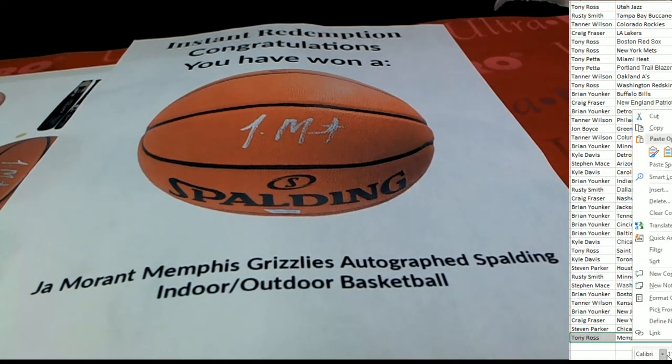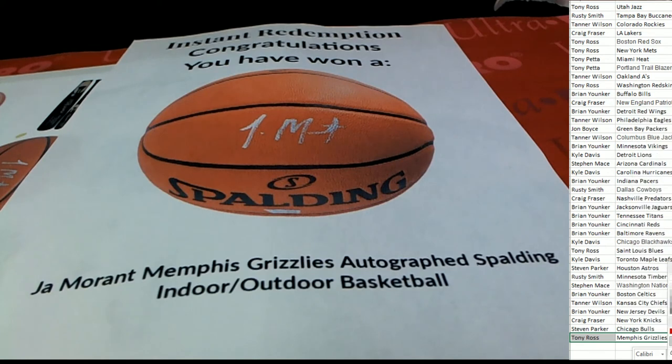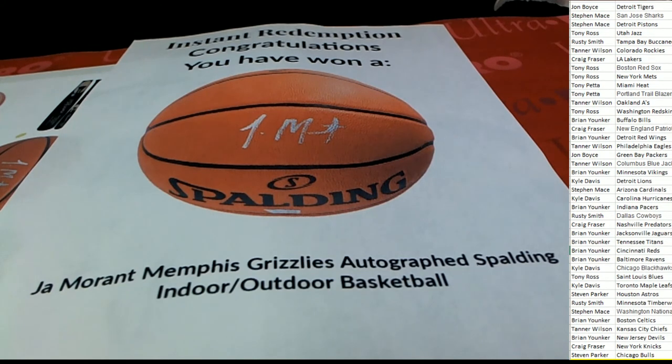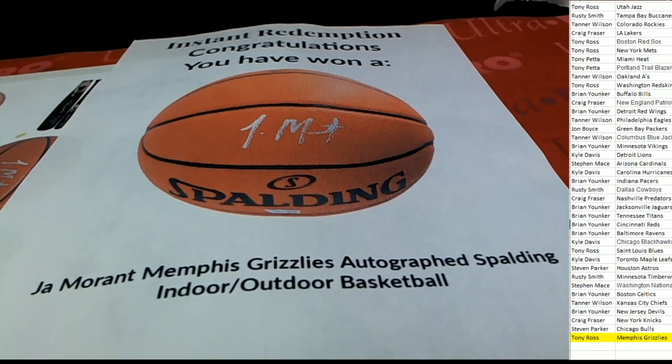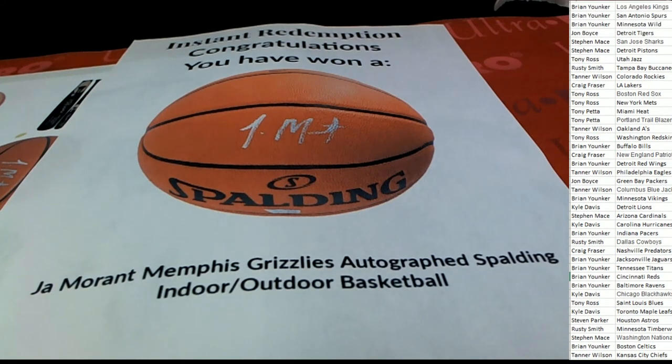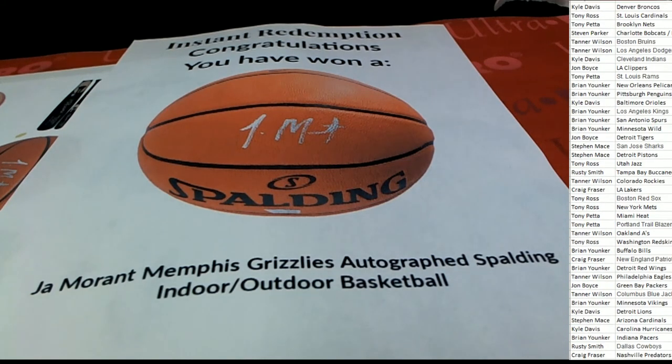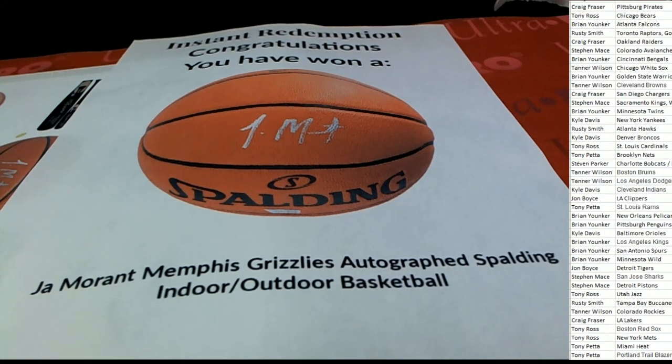Yeah, look at that down here. Tony R, Tony R, congratulations Tony! Yeah, so that is a great hit, congratulations to you. Tony R coming away big right there.